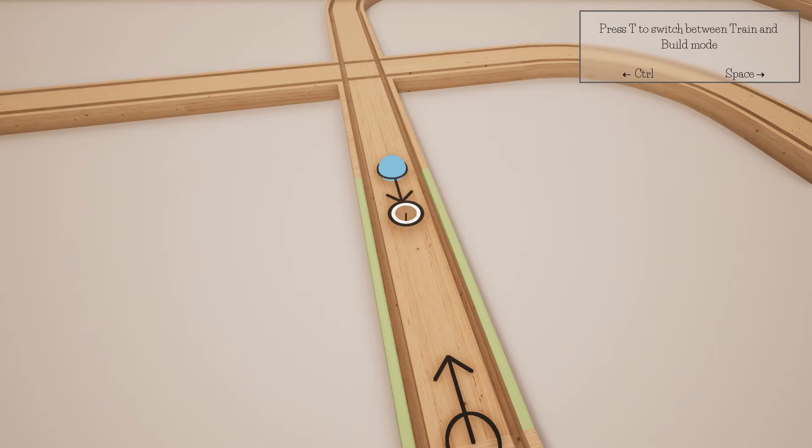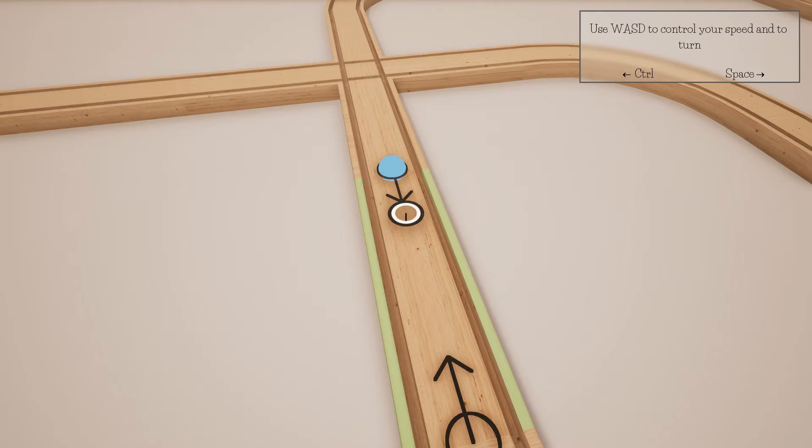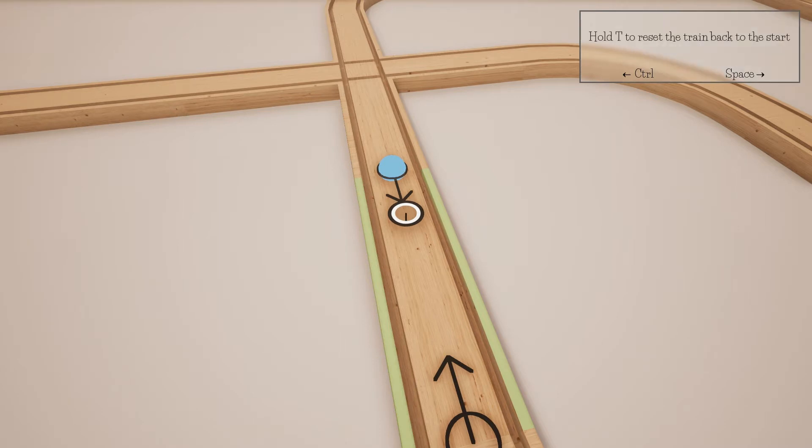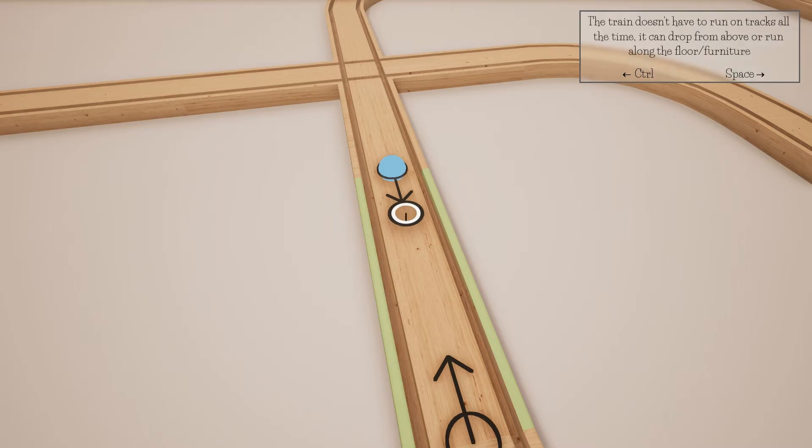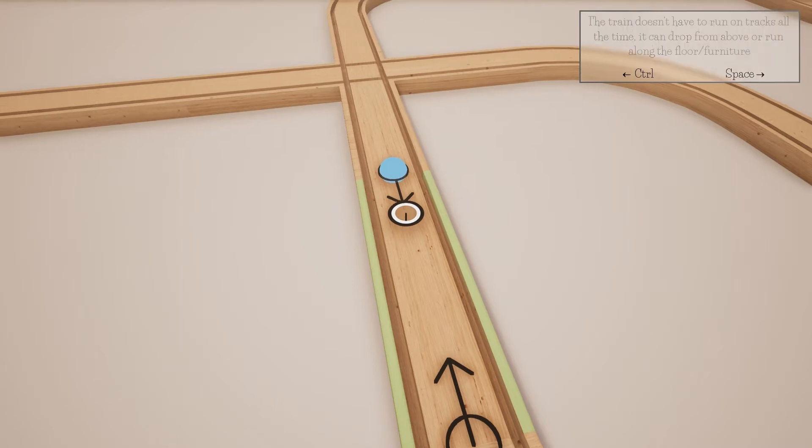To move yourself and the track pieces up and down. T to switch between train and build mode. WASD to control your speed and to turn. If you have a switch, I guess, you can use WASD. Hold T to reset the train back to the start. Train doesn't have to run on tracks all the time. It can drop from above or run along the floor furniture.